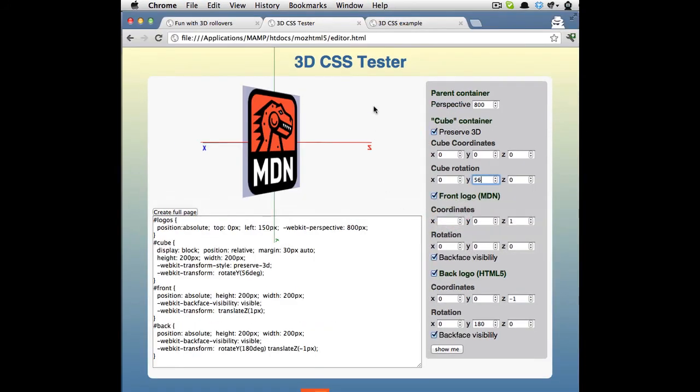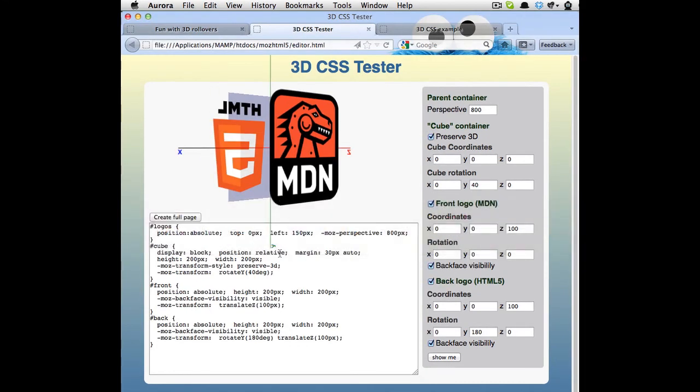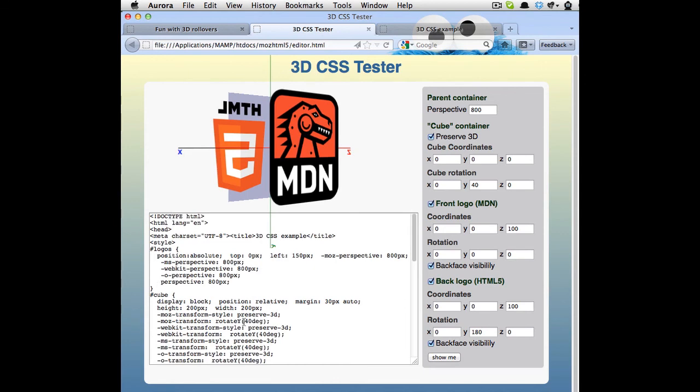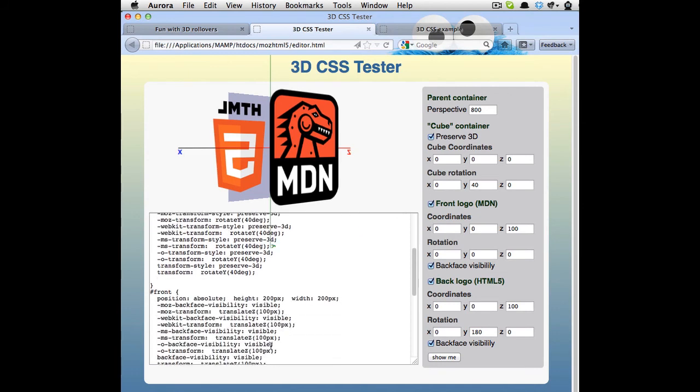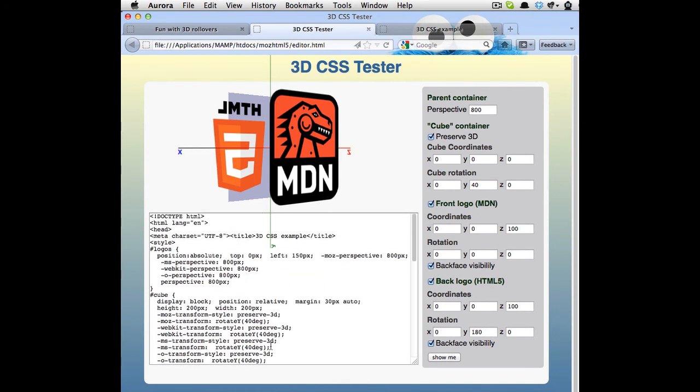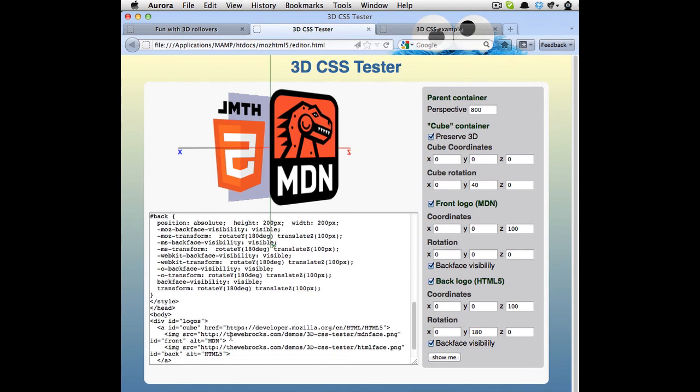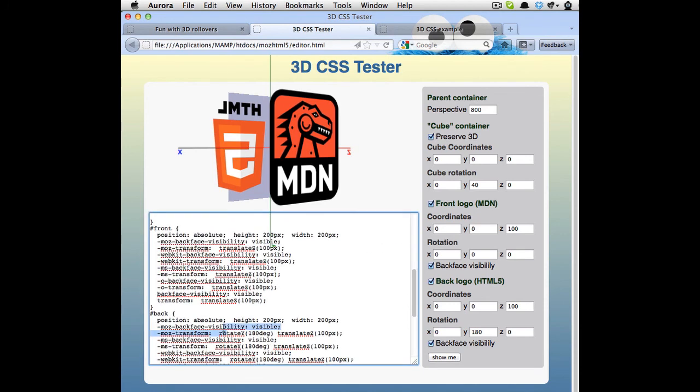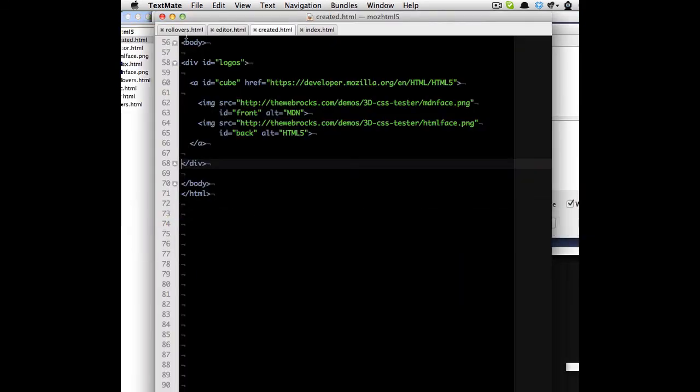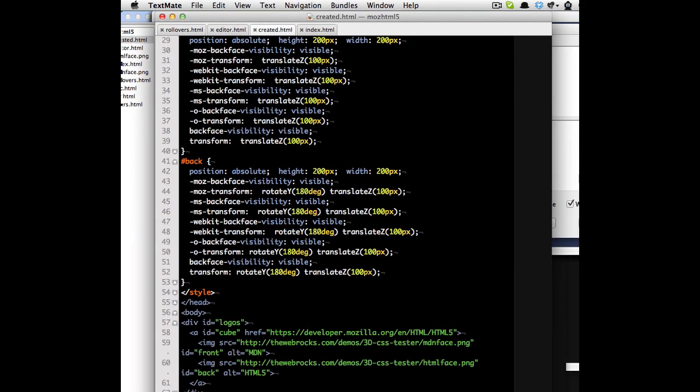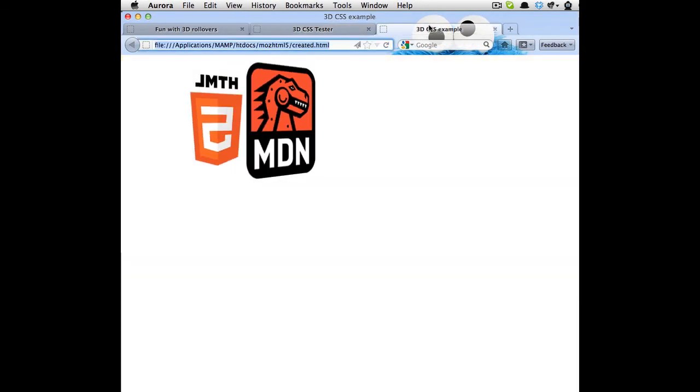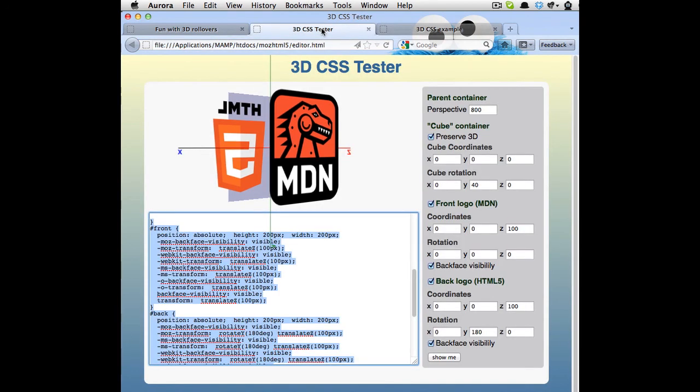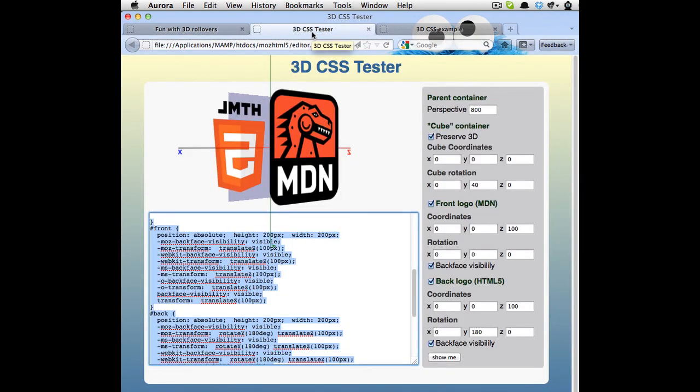So once you've done that, once you're happy with your settings here in the editor, you can actually now start clicking this Create Full Page here, and that creates a full page for you. And it doesn't only do the perspective for Mozilla or for WebKit, but for all of the browsers that in the future will start doing that as well. So if you take this created code right now and you put it in this created page here, and you save that one, and you reload it, you got your effect in an HTML page that you can actually start playing with. And that's all there is to it. So have a play with the CSS tester, have a play with the rollovers, and I hope that actually makes the whole 3D thing much, much clearer.